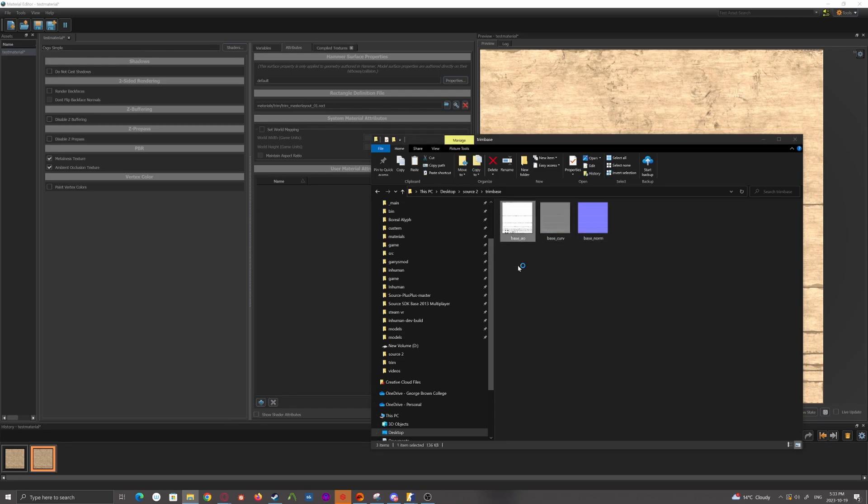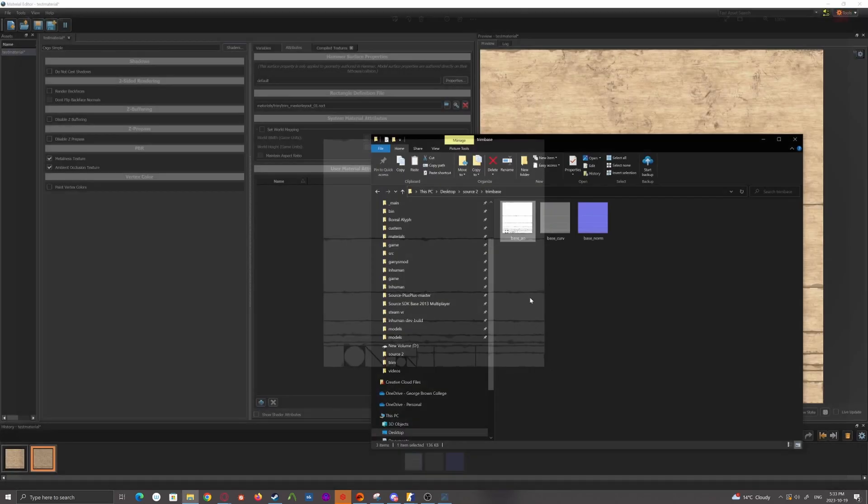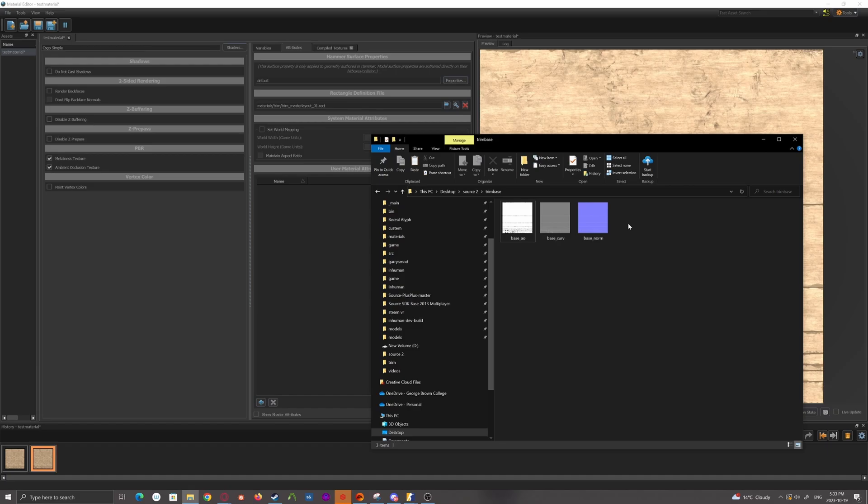So it'll just be some base maps, base normal, base curvature and base AO for setup and Painter. And I'll have a base, just black and white layout that you can then use in Substance Designer and build off of from.